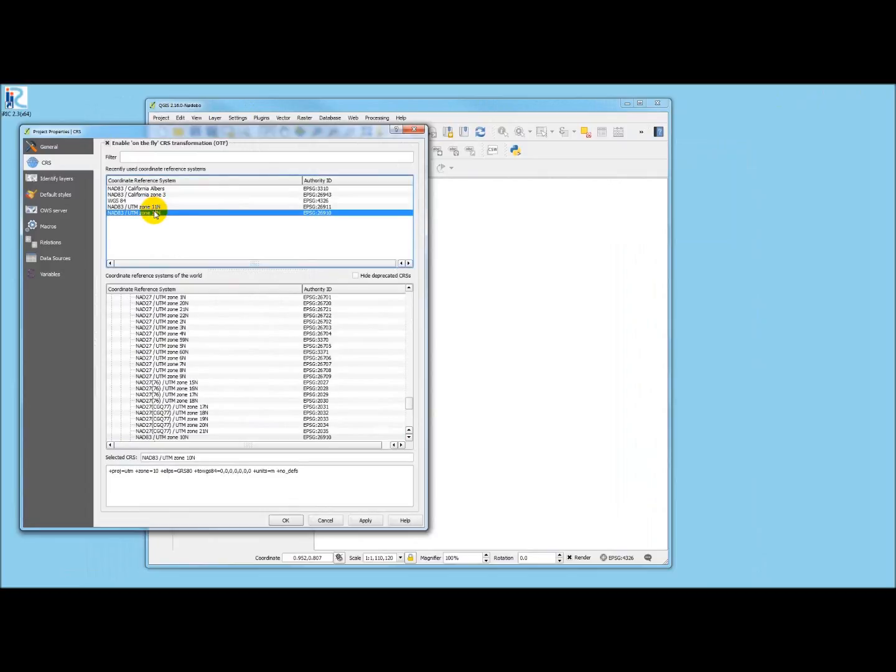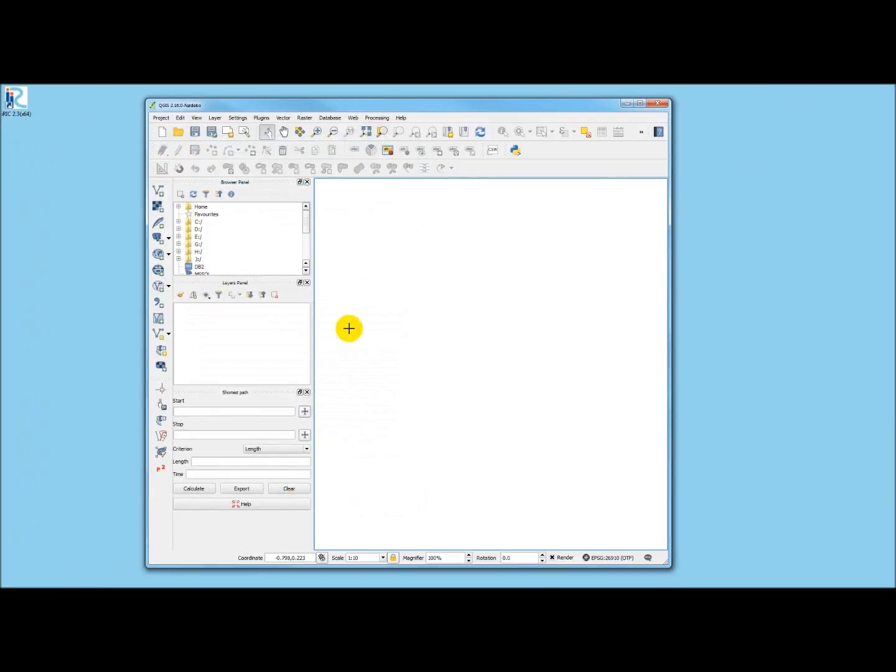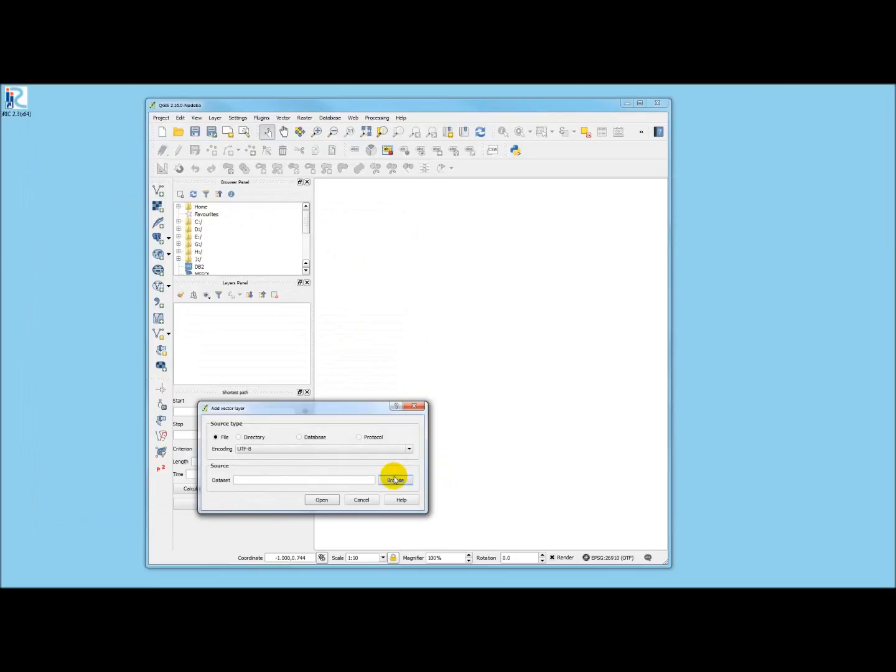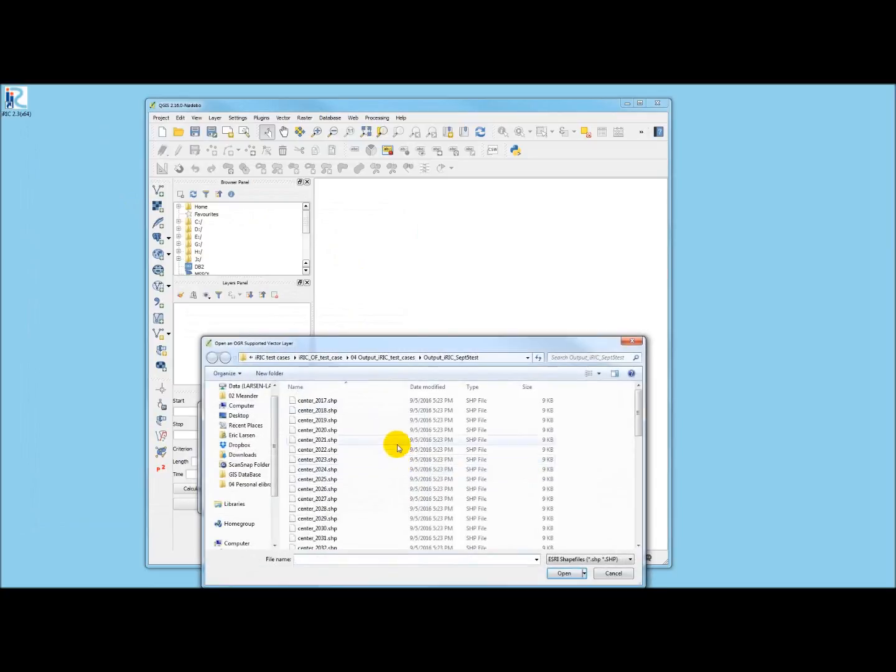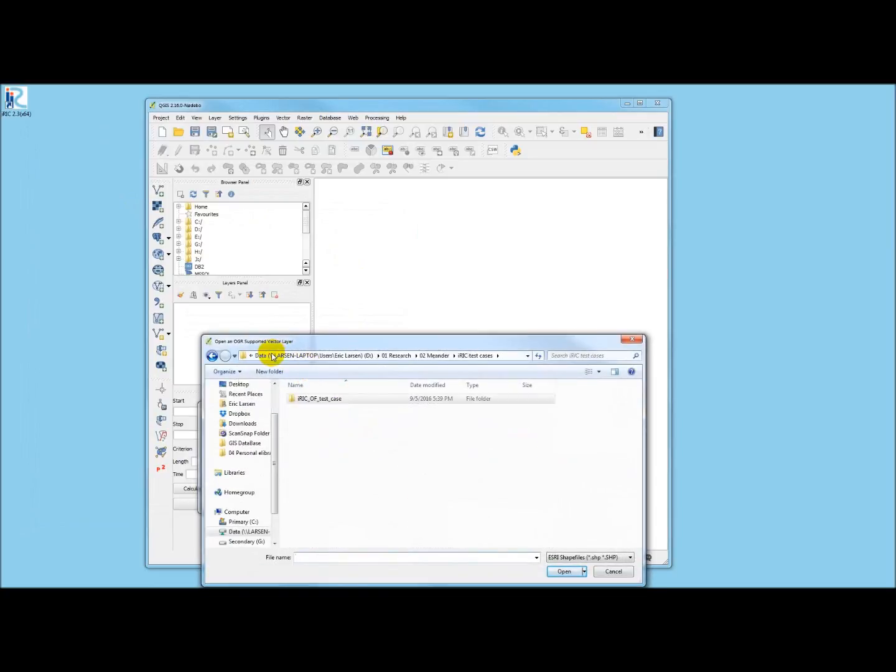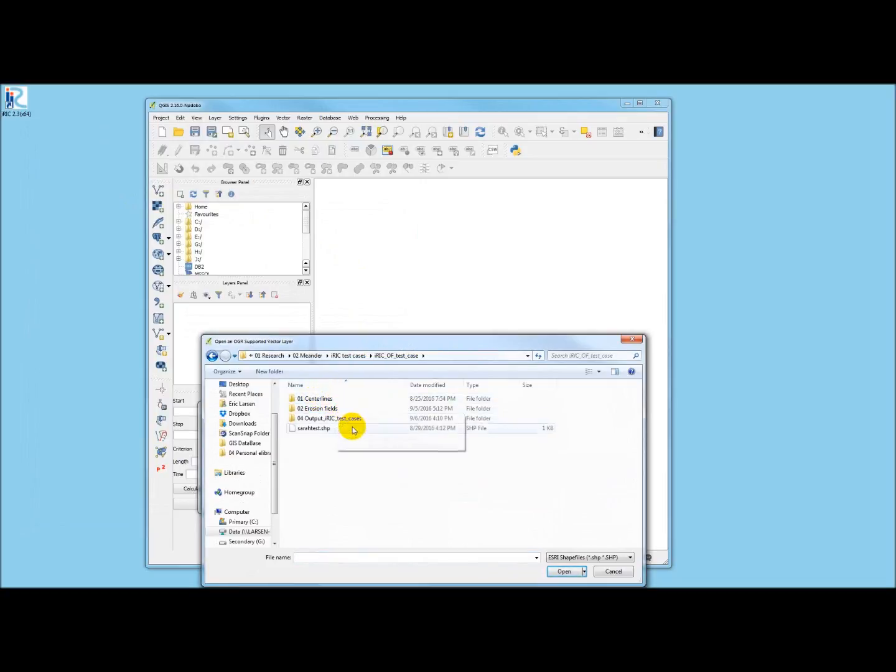And then I'm going to add vector layers. Browse. IRIC test cases. Let's see here. Output.